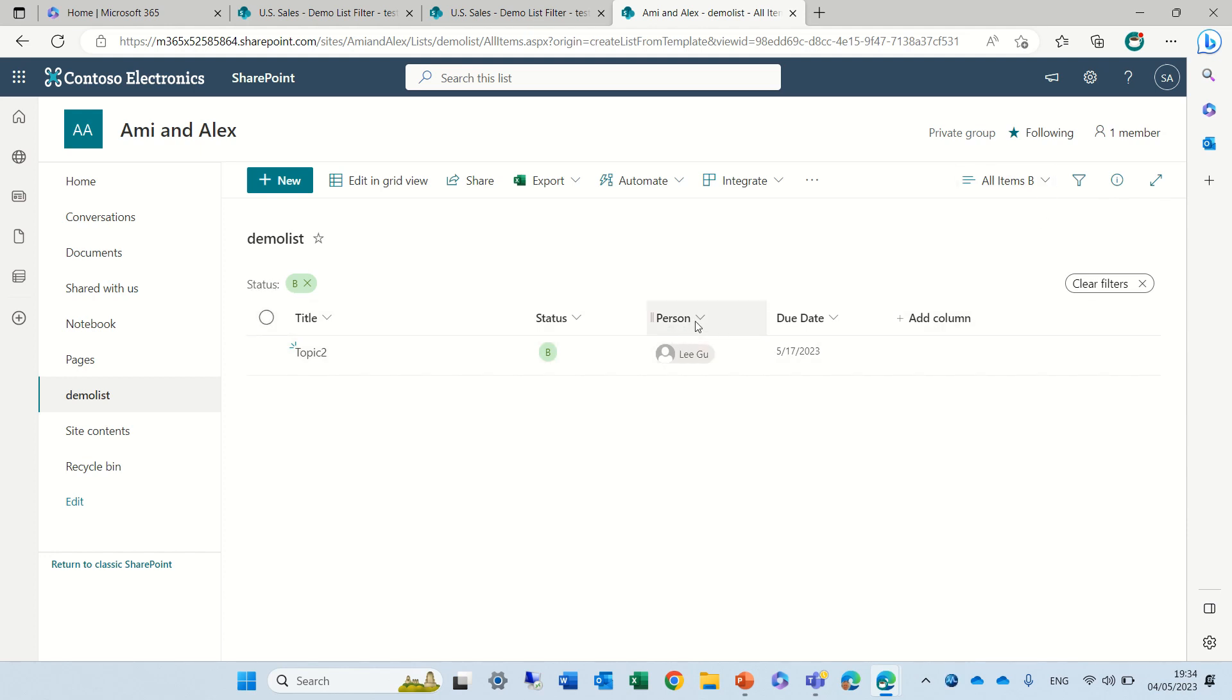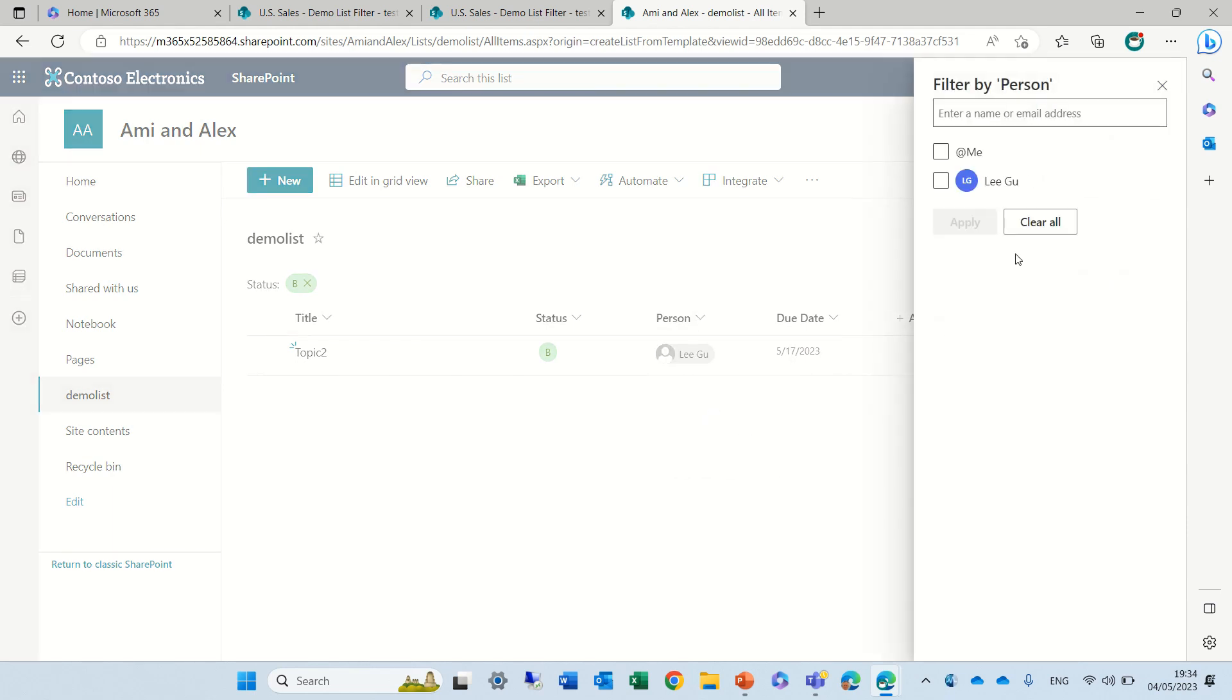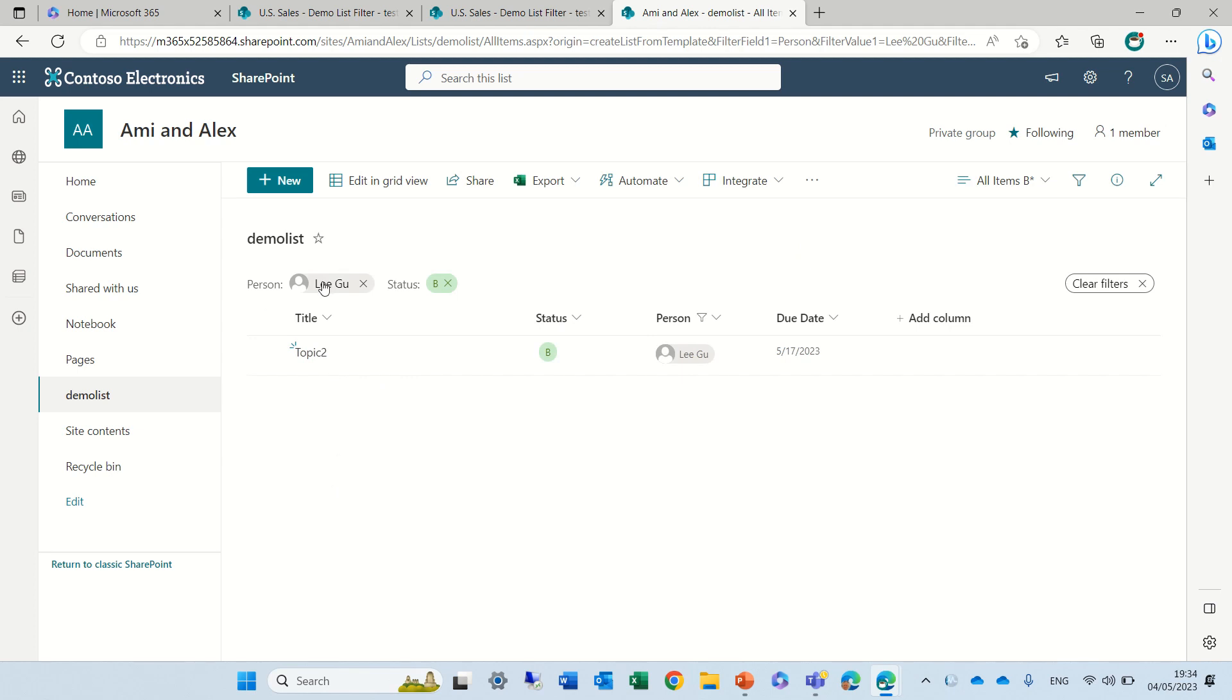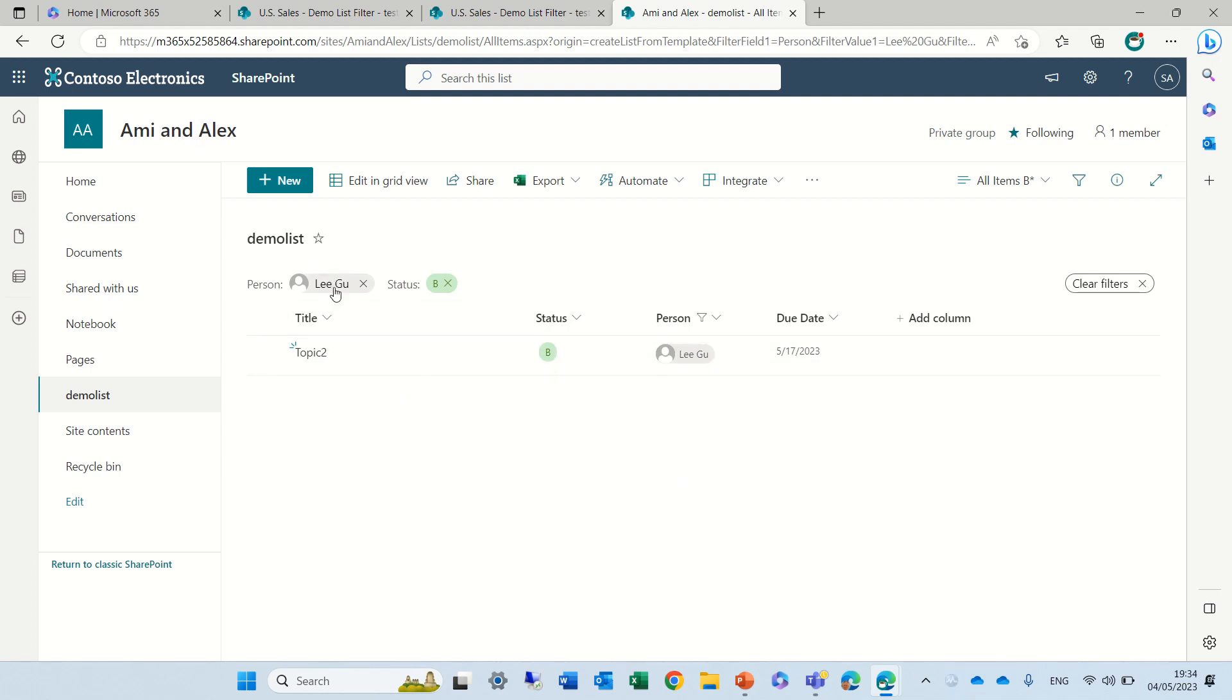So let's filter also by for instance person and you see the person will be added here. I don't think there's any order, it's just how it shows.